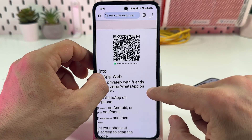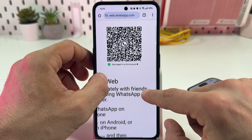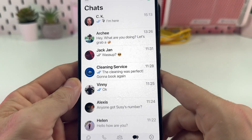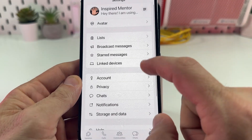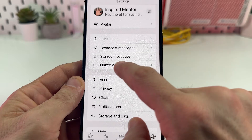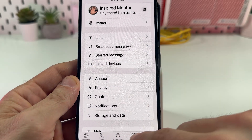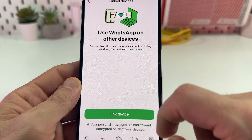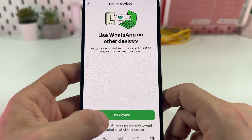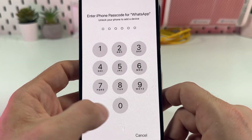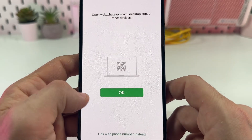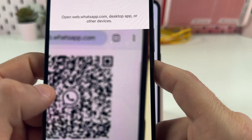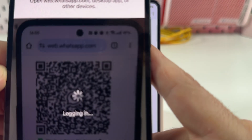Now you have this QR code, same as on the computer. Take your phone, go to settings on WhatsApp, tap on link device, tap this green button, unlock WhatsApp, tap OK and scan this QR code.